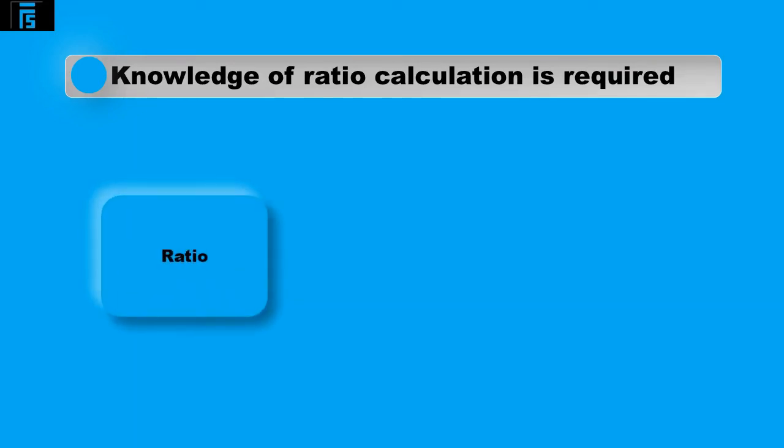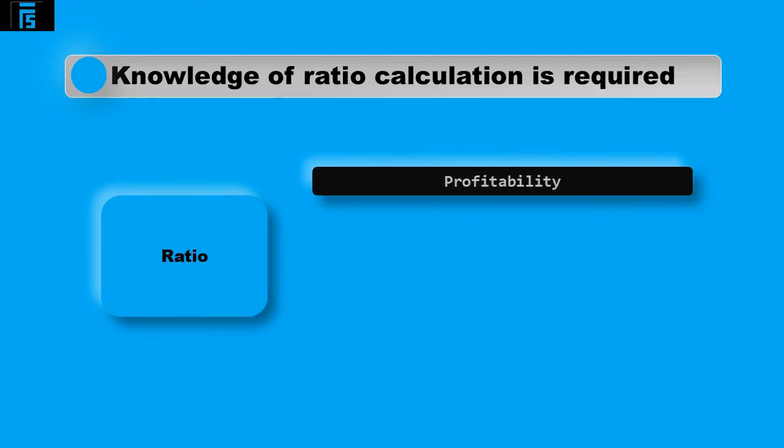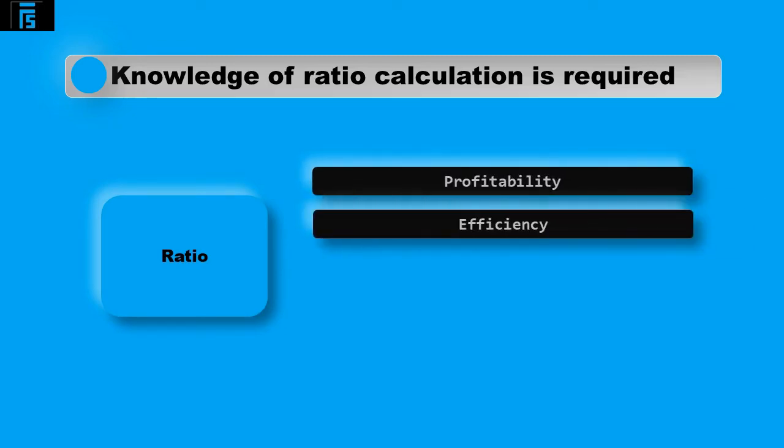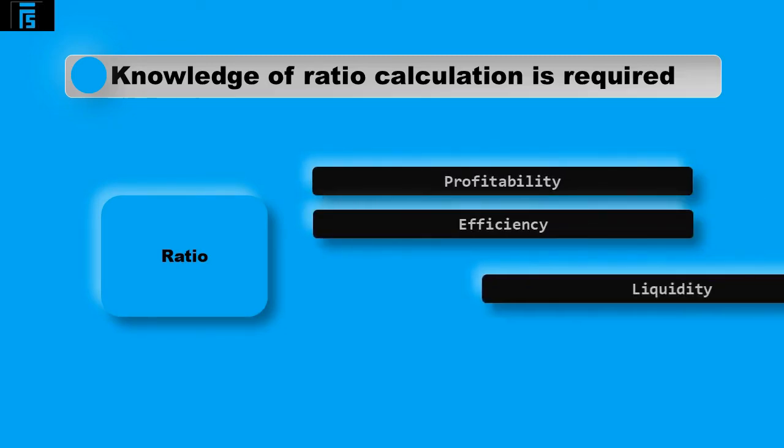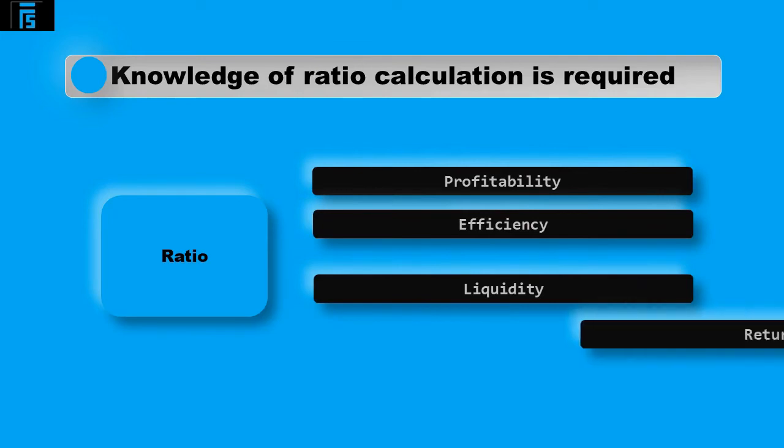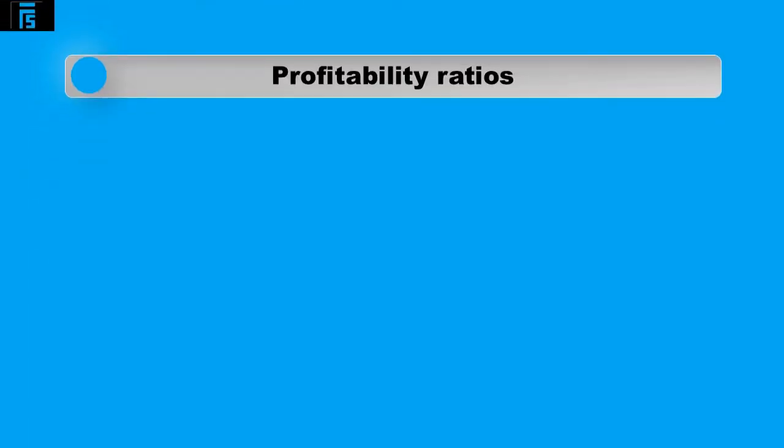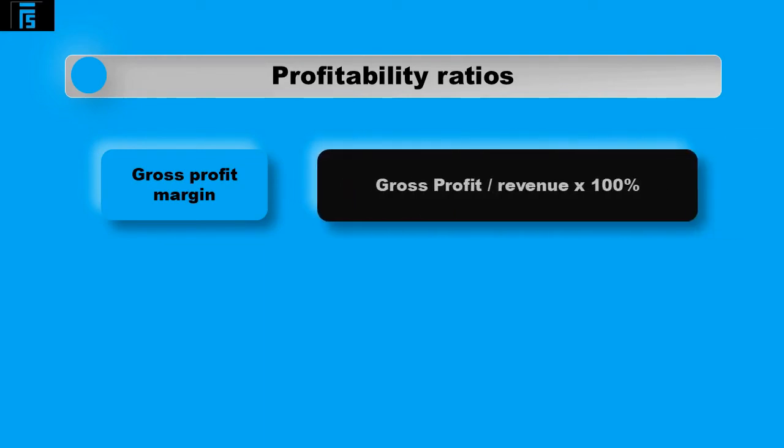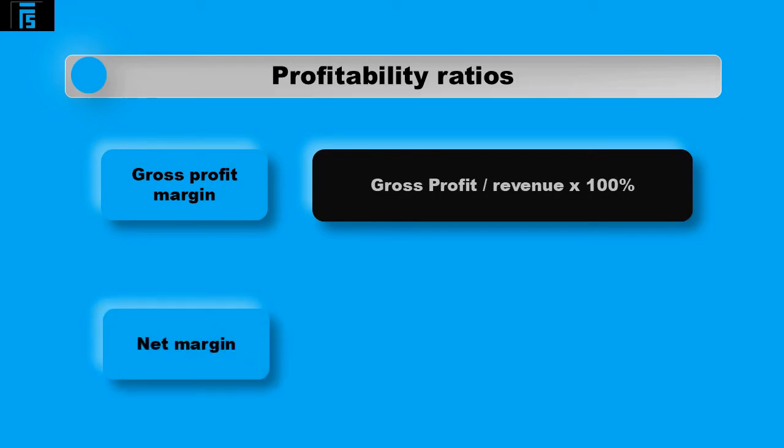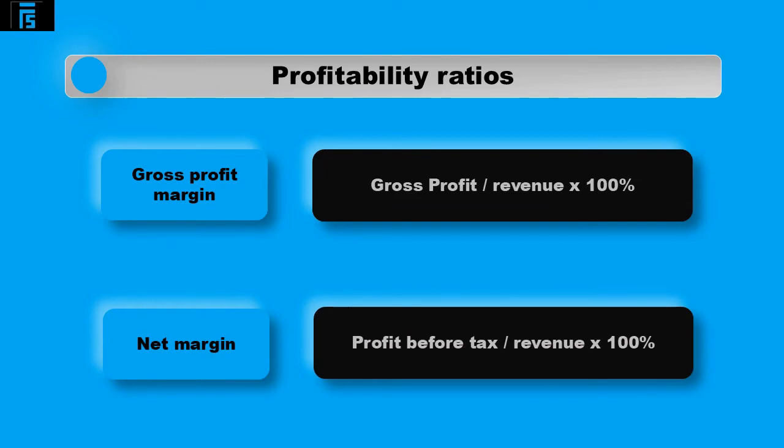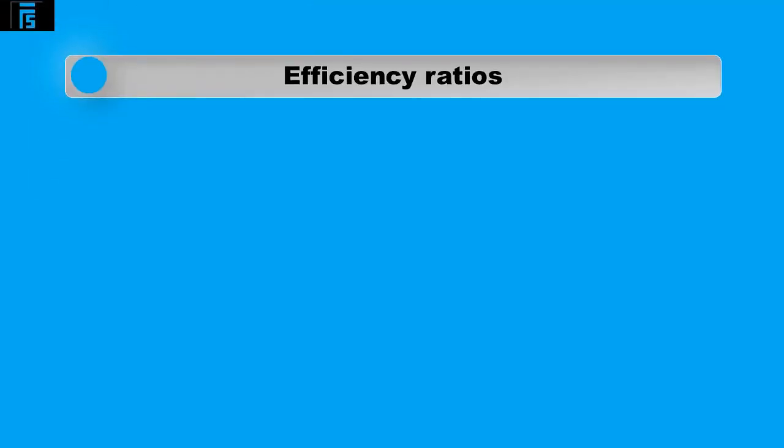Ratios can be categorised to review the following: profitability, efficiency, liquidity and return. Profitability ratios include the gross profit margin calculated as gross profit divided by revenue multiplied by 100%. Net margin is calculated as profit before tax divided by revenue and multiplied by 100% and these ratios will give you the proportion of profit to revenue in a percentage form.